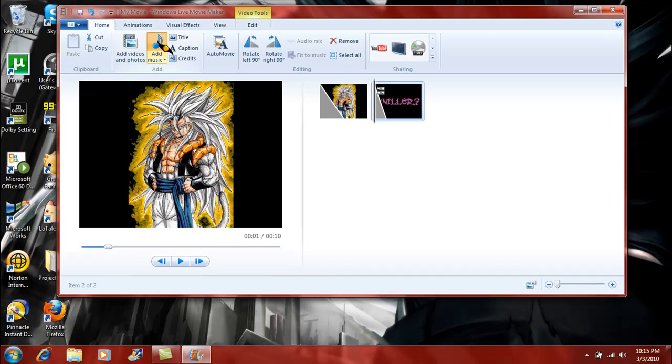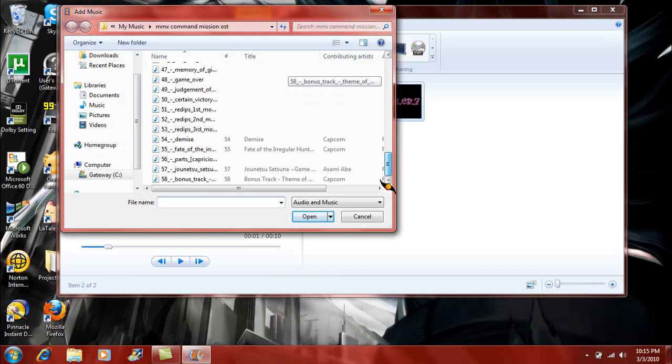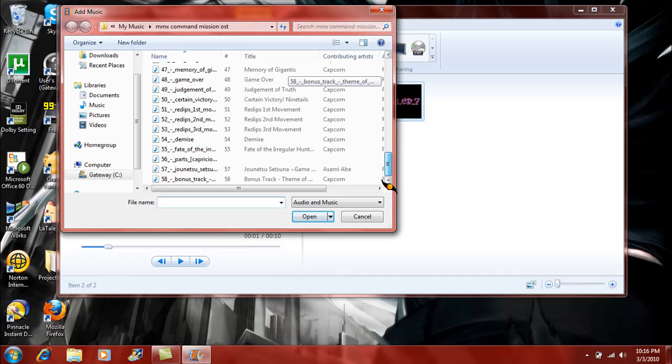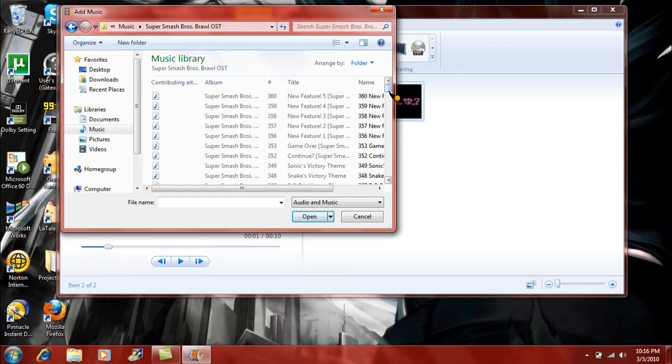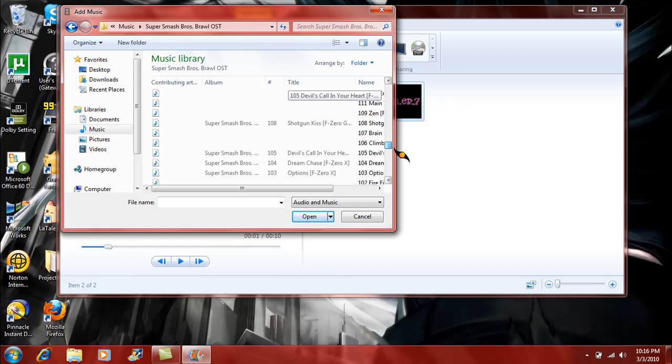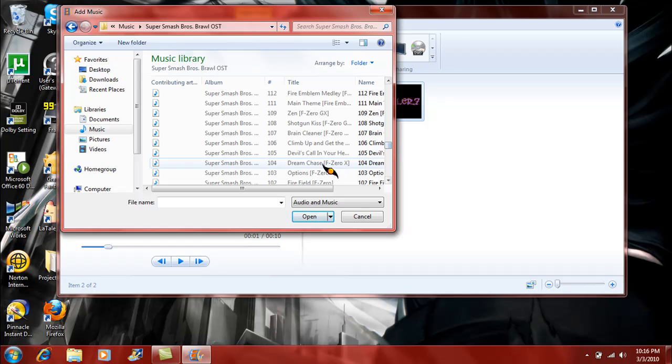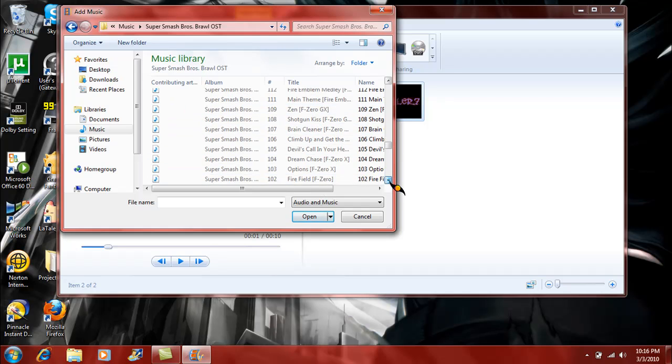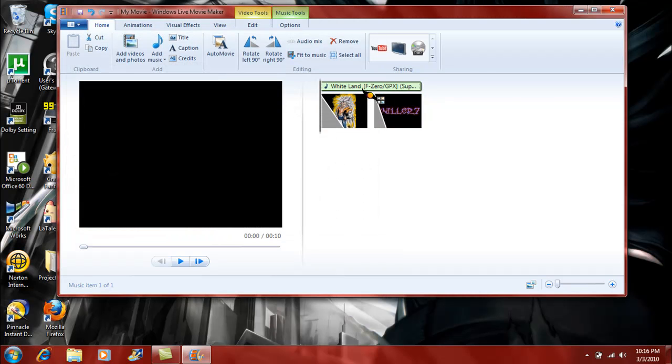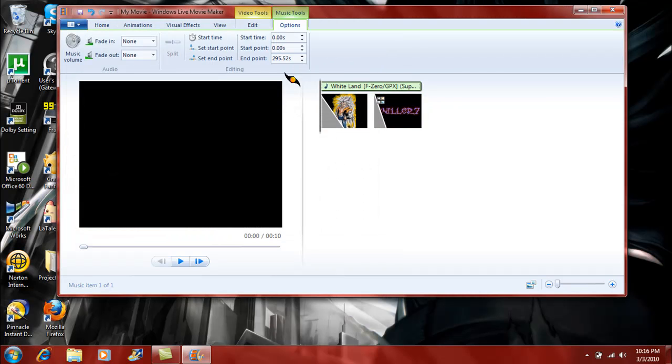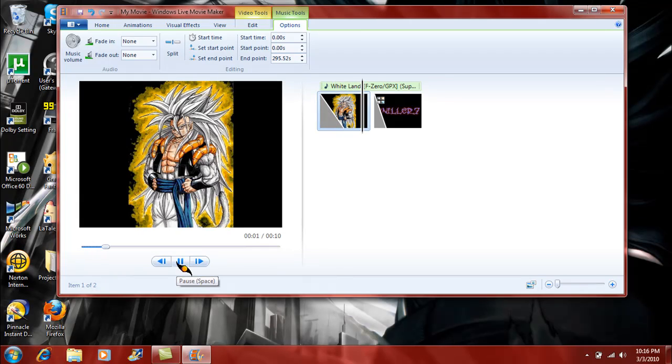Click back on home and add your music. Now there are a bunch of songs I could use, but I'm not gonna use the songs that I use for my own intro. I'll just use a random song from my Brawl soundtrack. I'll use White Land.